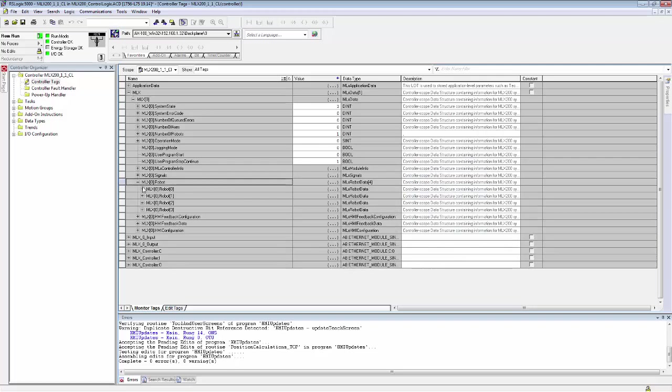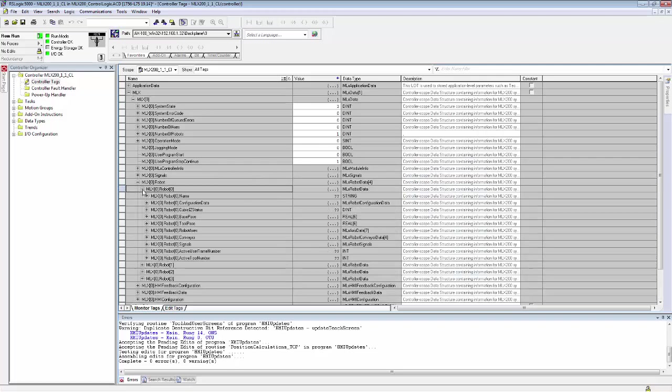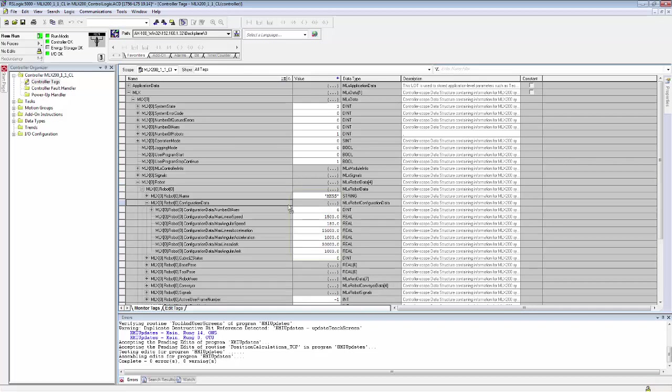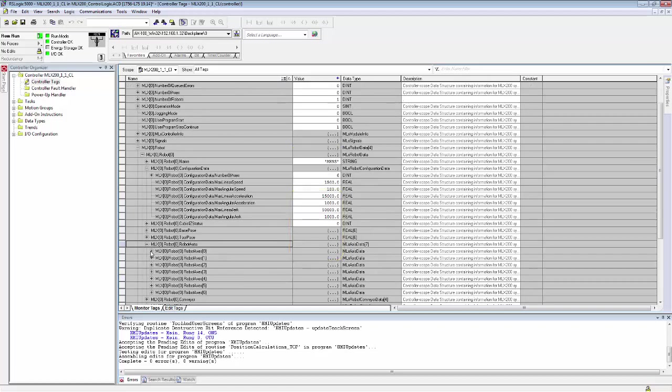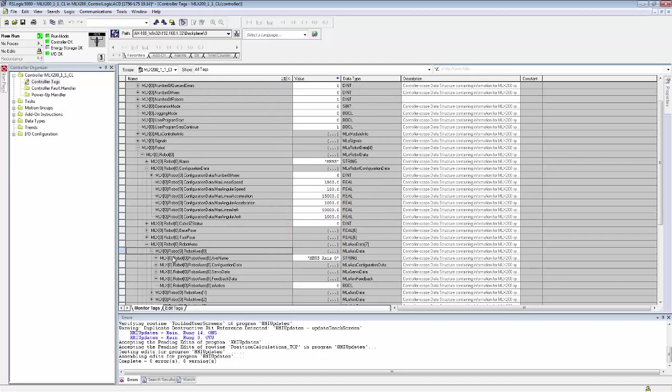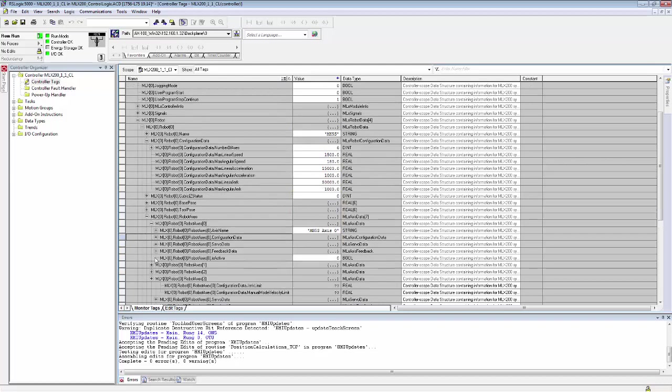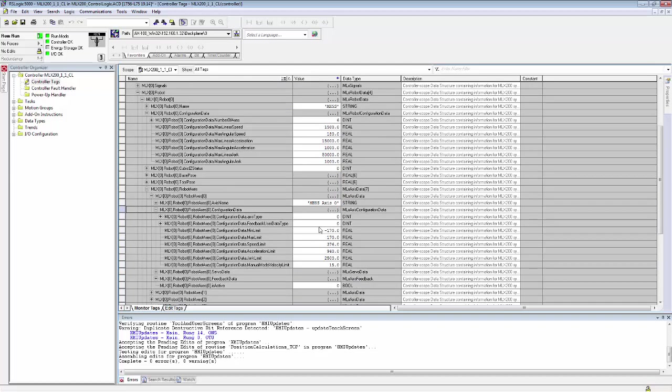Under the robot tab, you can also get configuration feedback data for the robot itself. So here you can see the name of the robot, the number of axes, the max linear and max angular speed.